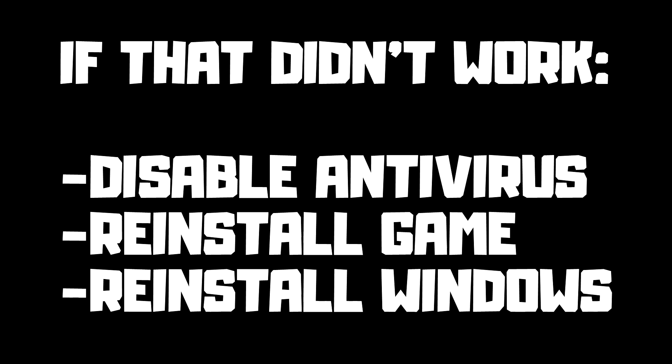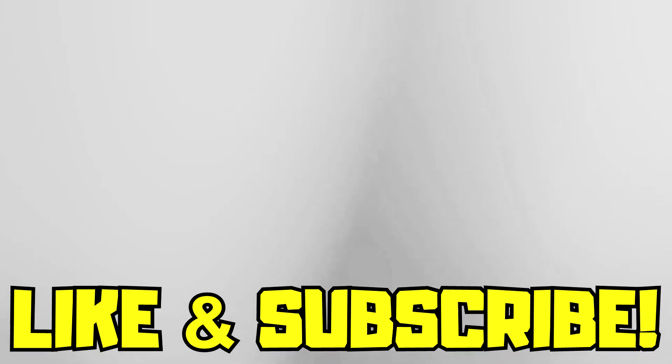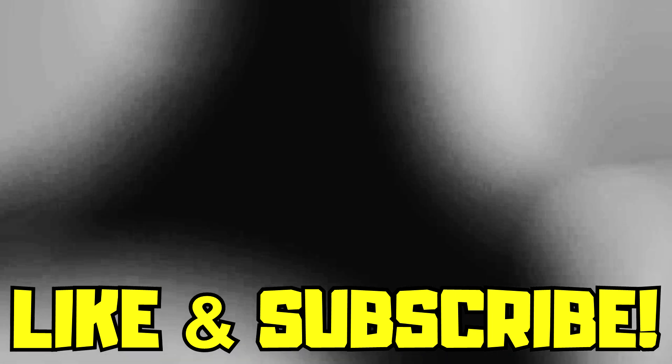If that didn't work, disable antivirus, reinstall the game, or reinstall Windows. Problem solved. Like and subscribe.